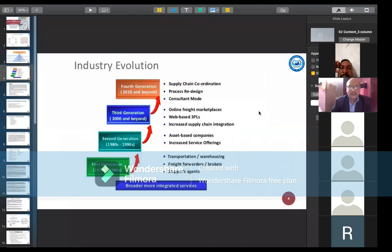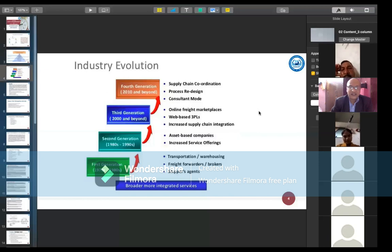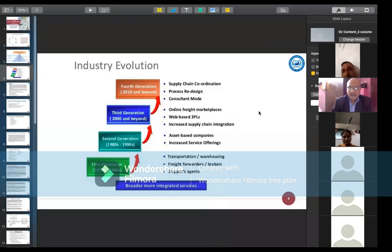In the first generation of supply chain management, from the 1970s to 1980s, the focus was on transportation, warehousing, freight forwarders, brokers, and shipping agents. The second generation, from the 1980s to 1990s, focused on asset-based companies and introduced increasing service offerings and after-sales service.